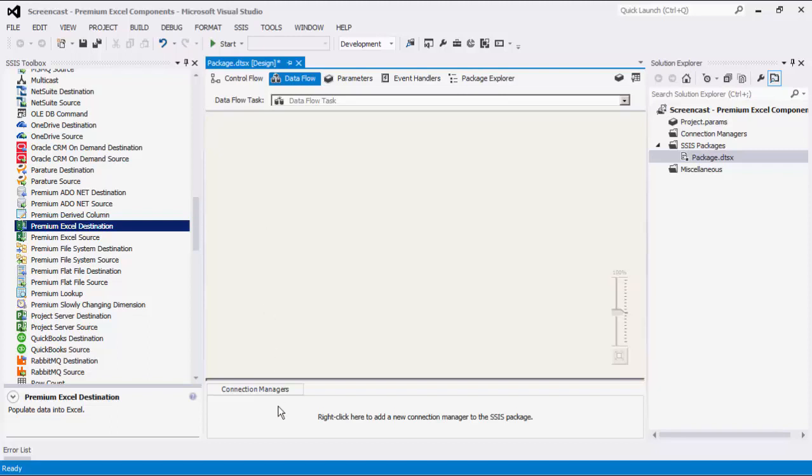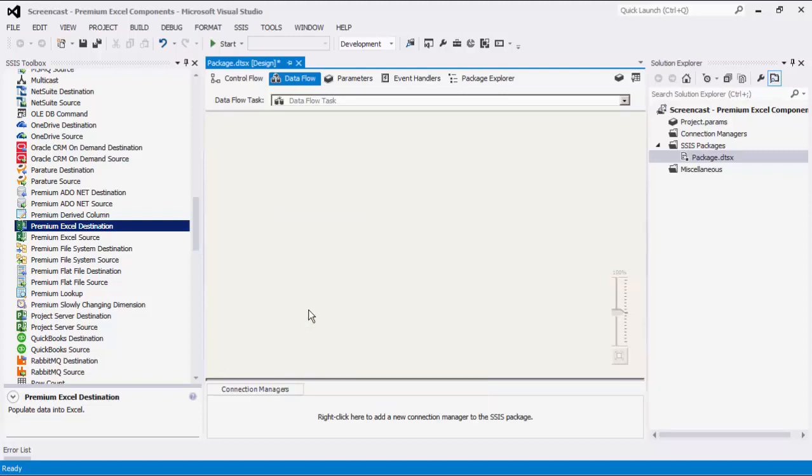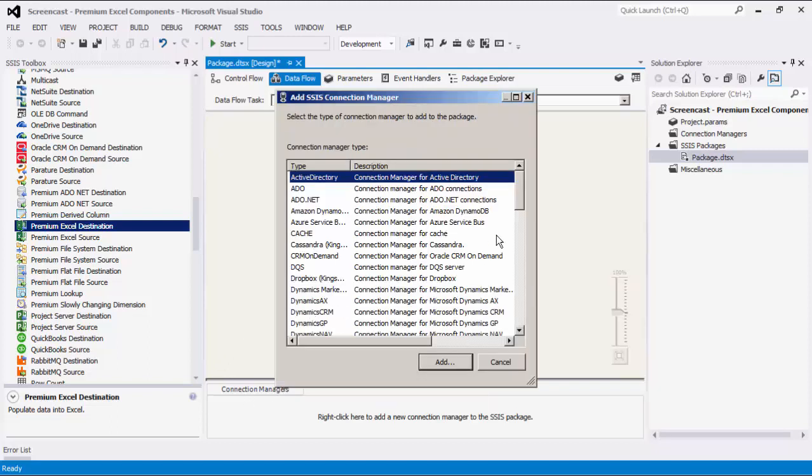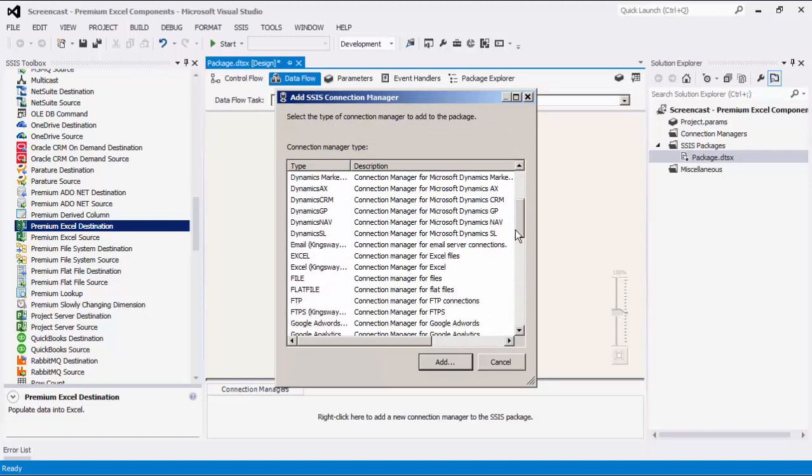Let's begin by creating our Excel Connection Manager. Right-click on the Connection Manager area down below to add a new connection. Select the Excel Kingswaysoft item to add this new Connection Manager. Note that you should see two Excel types in this window. Make sure that you are using the one with the Kingswaysoft prefix.